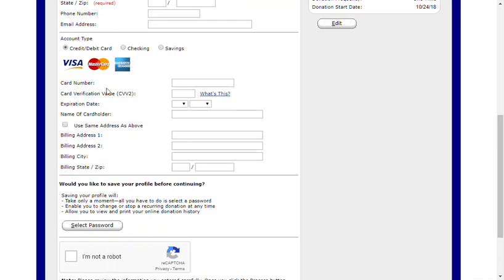Next, you'll select your payment method. You can choose credit or debit card, checking, or savings account. If you choose credit or debit, you will need to enter your card information and verify your billing address if it's different from what you've entered above.